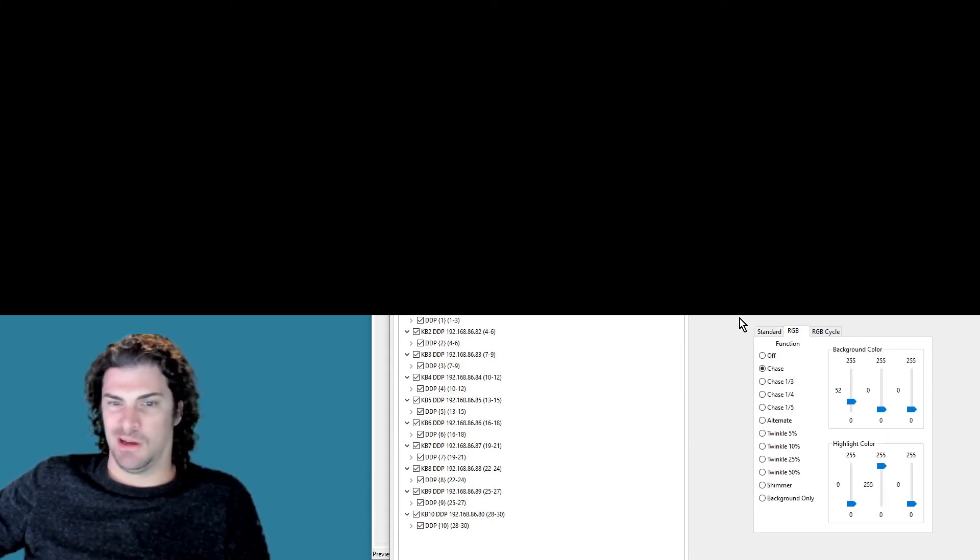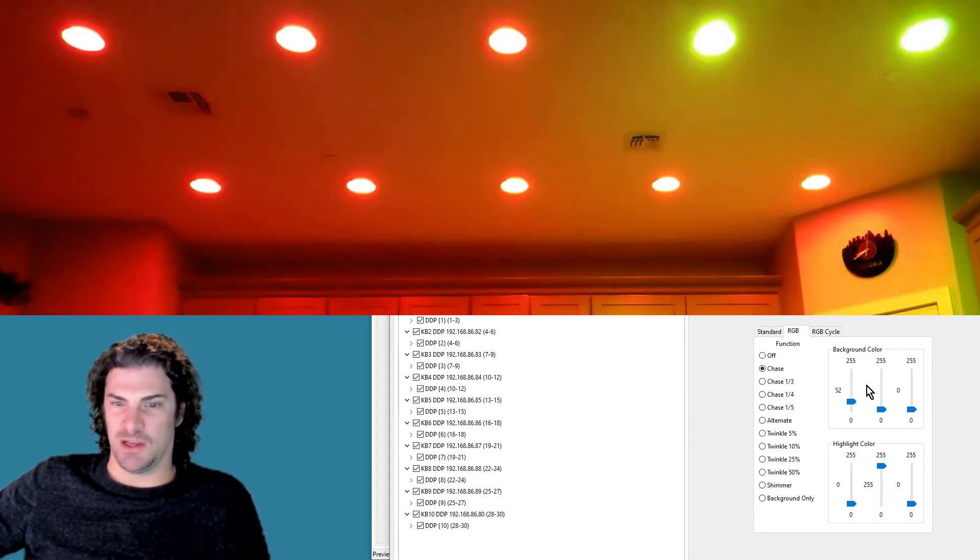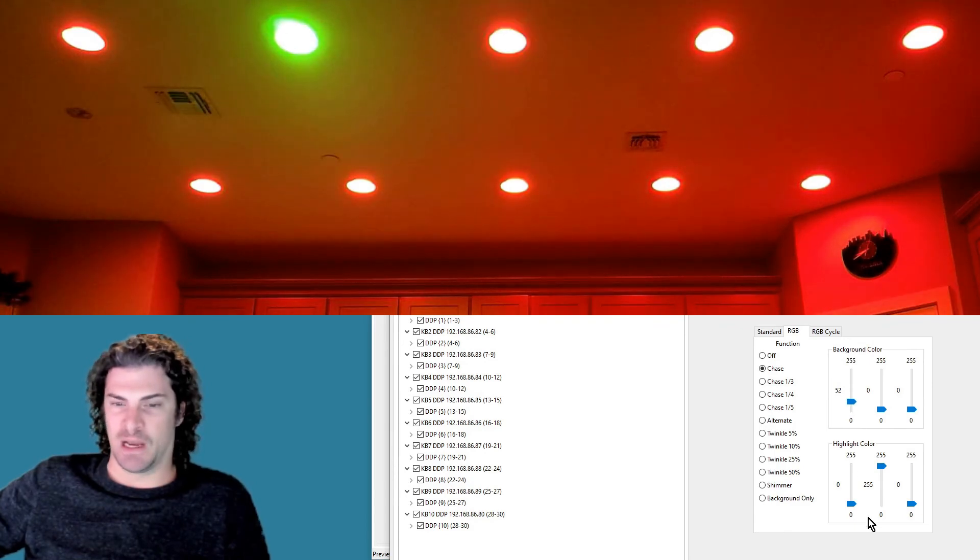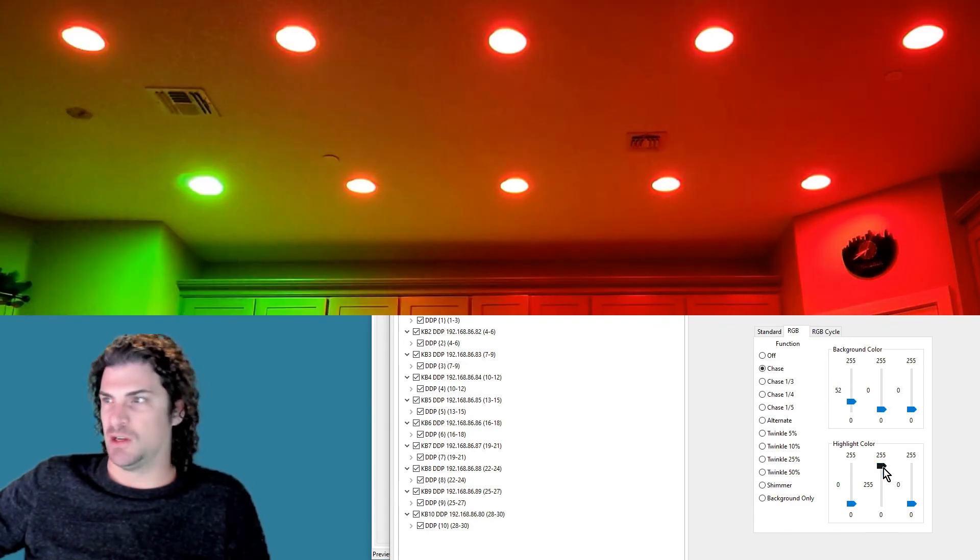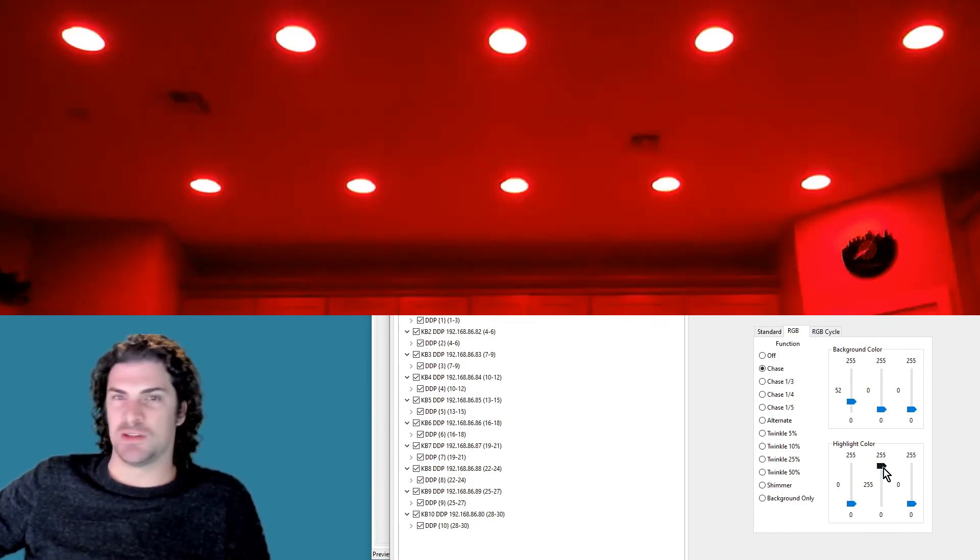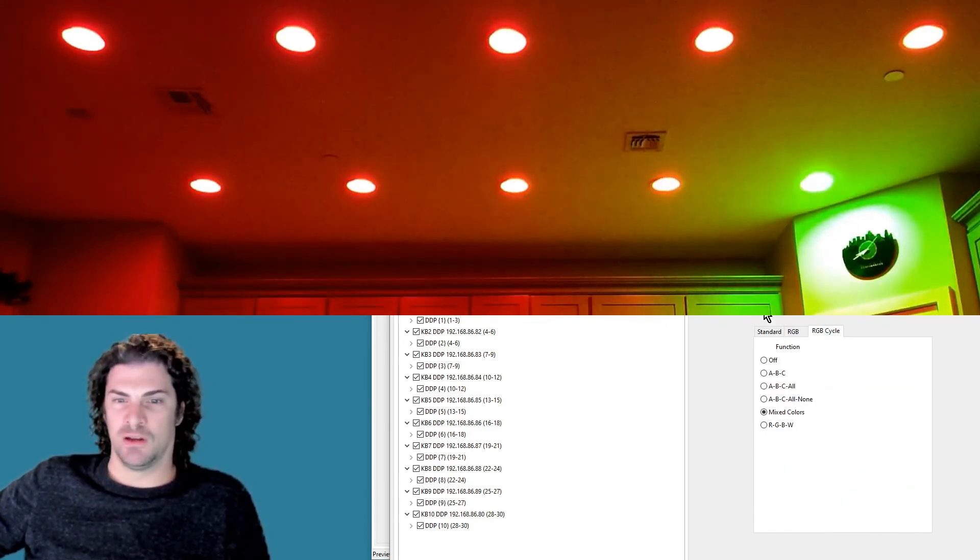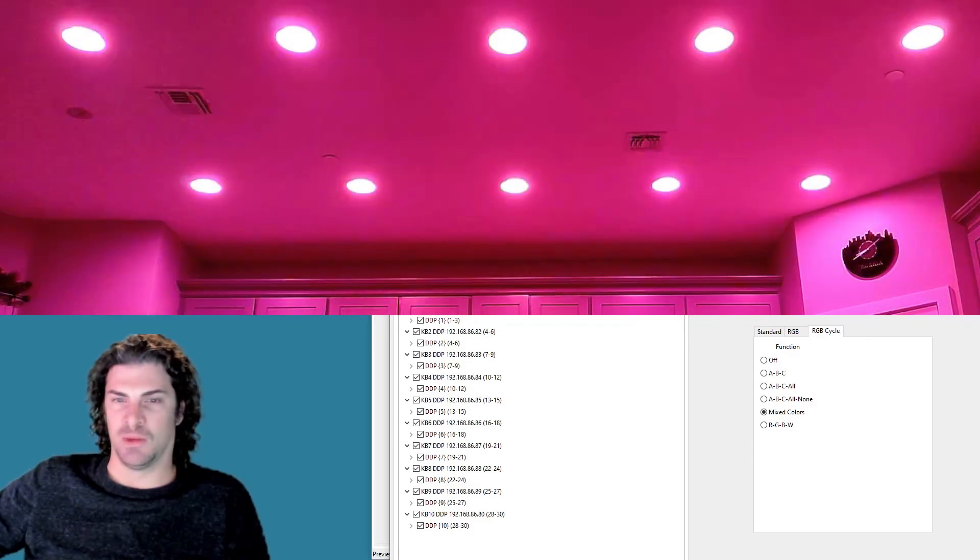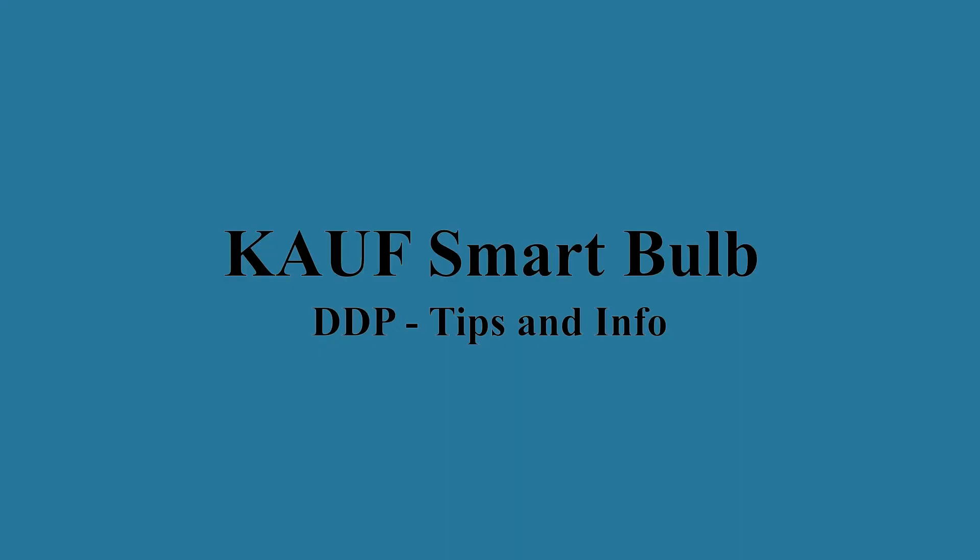And then you can just kind of go through. Here's a chase, red background, green chaser shows you that they're all working. RGB cycles just kind of randomly go through the colors.